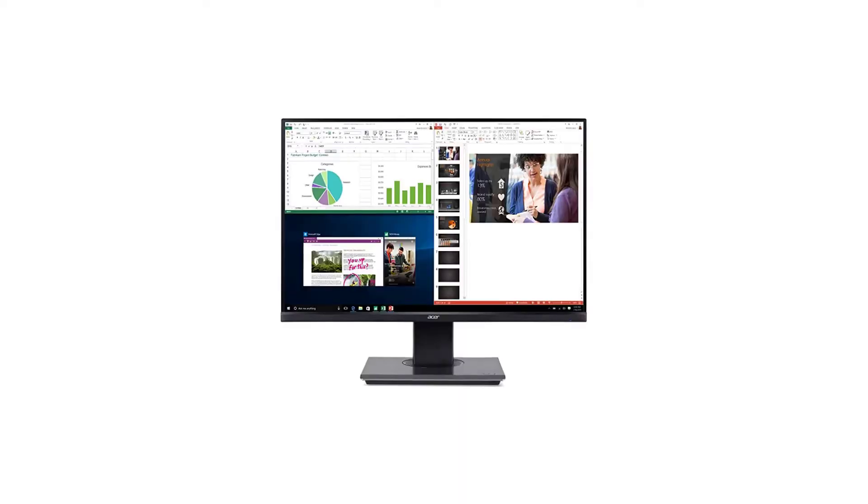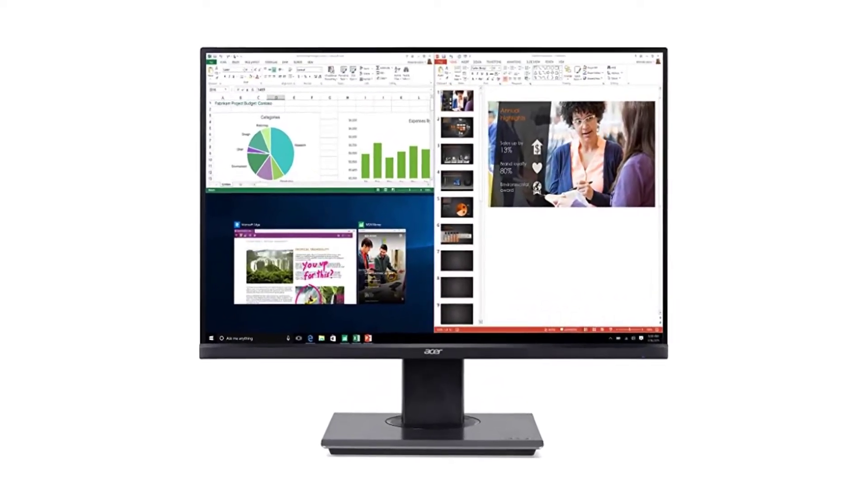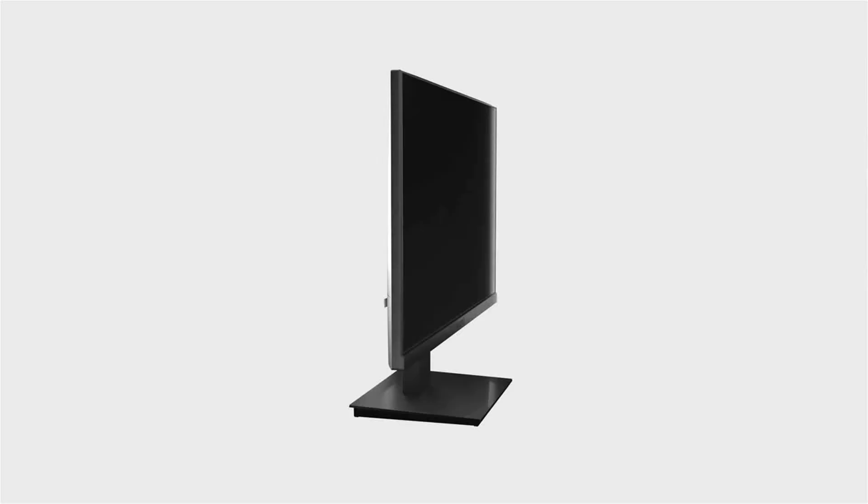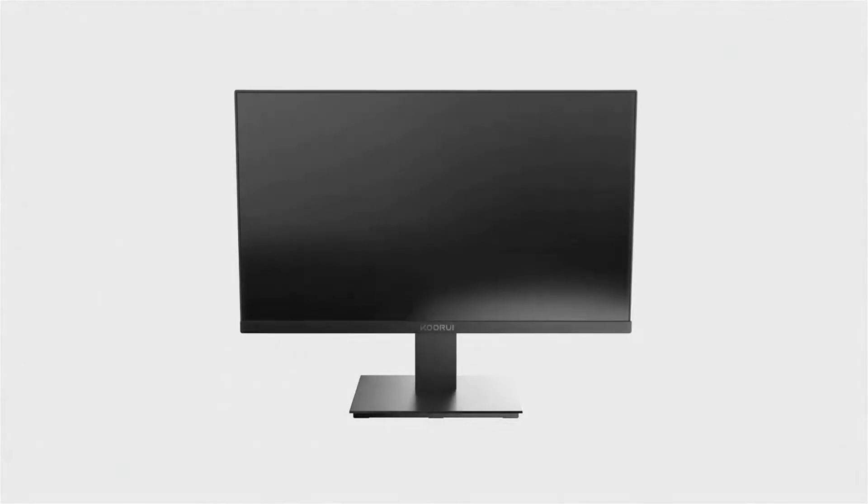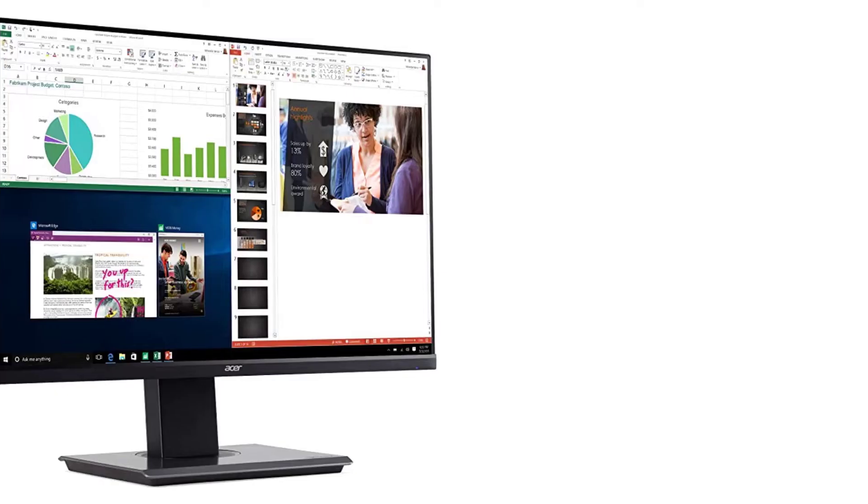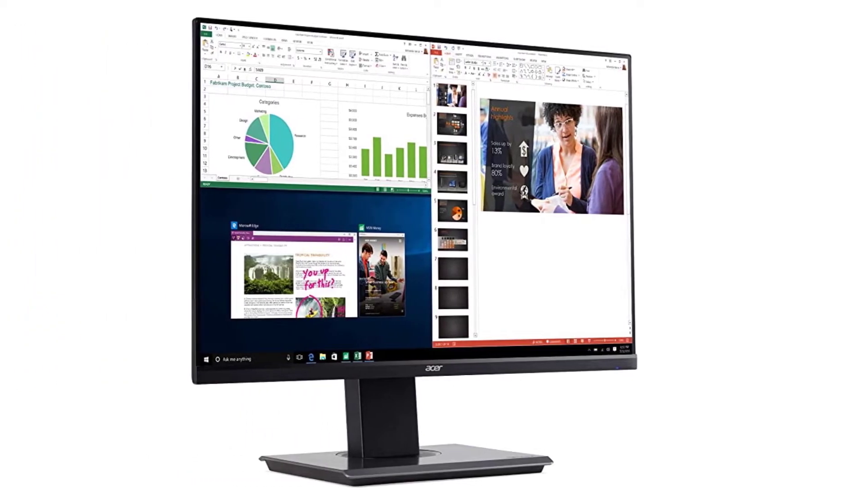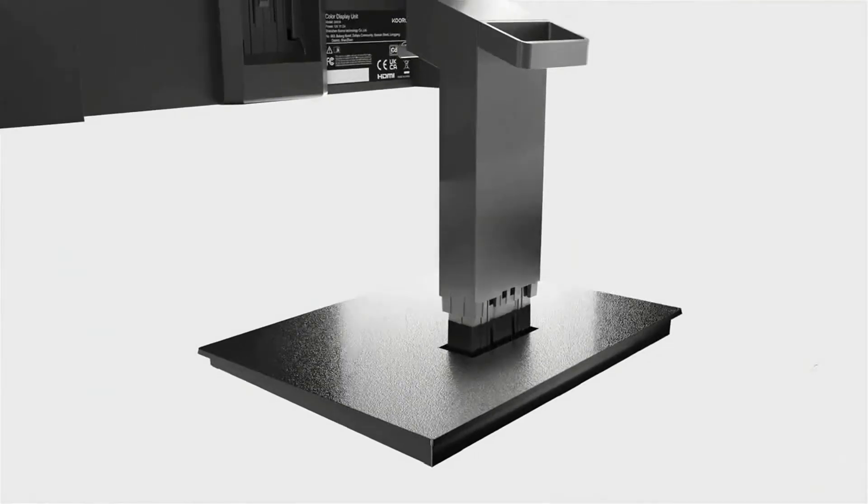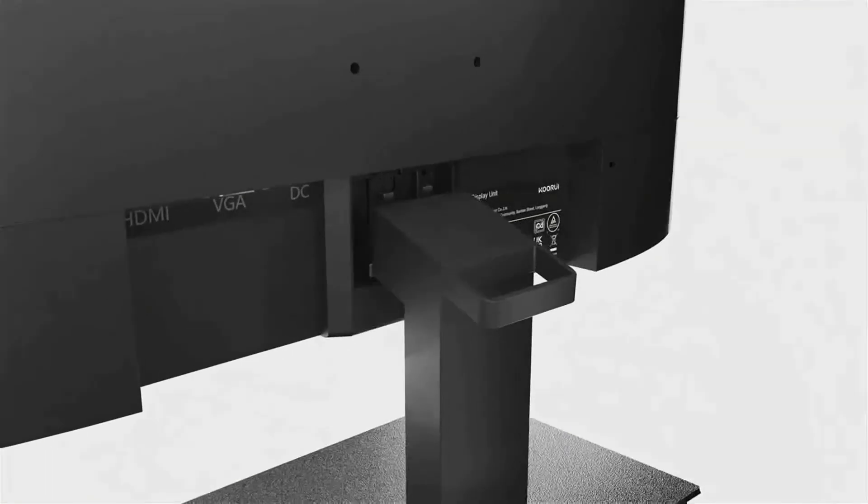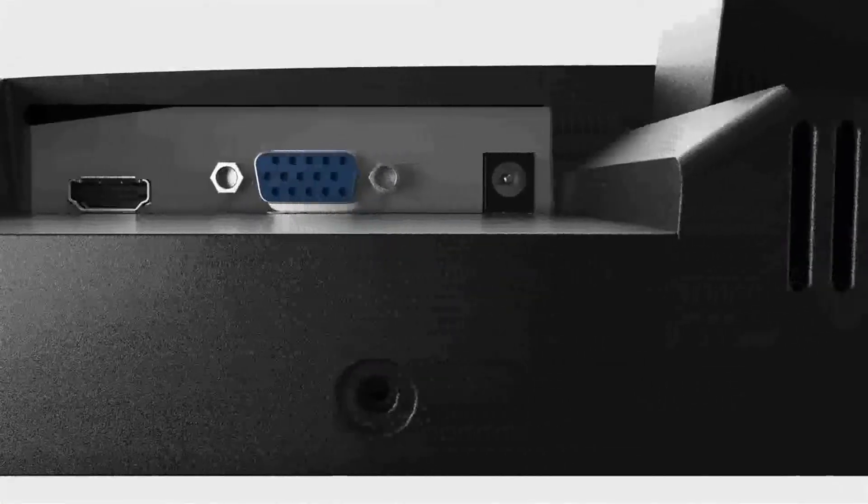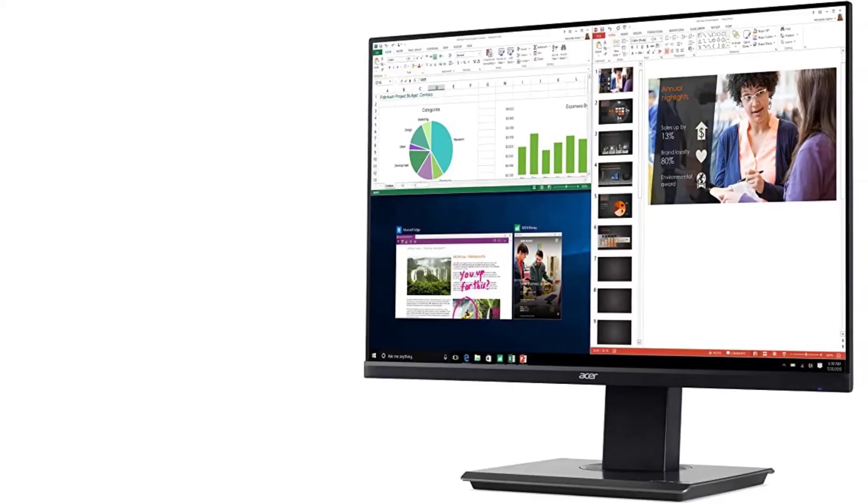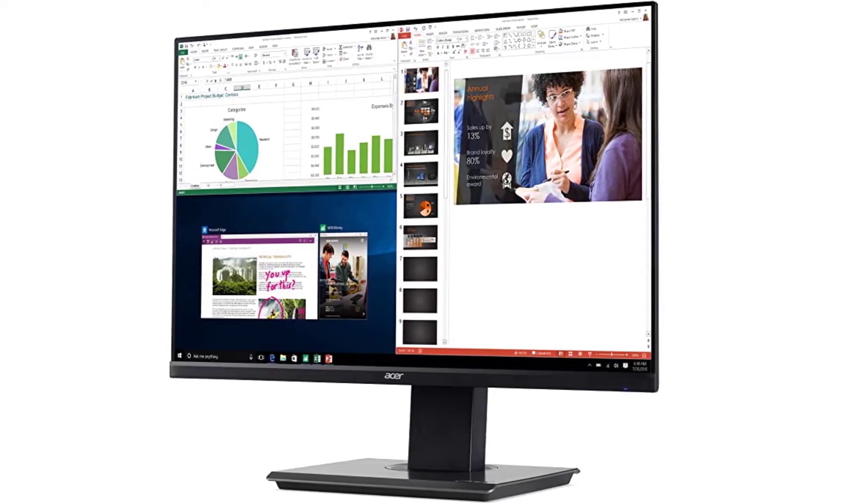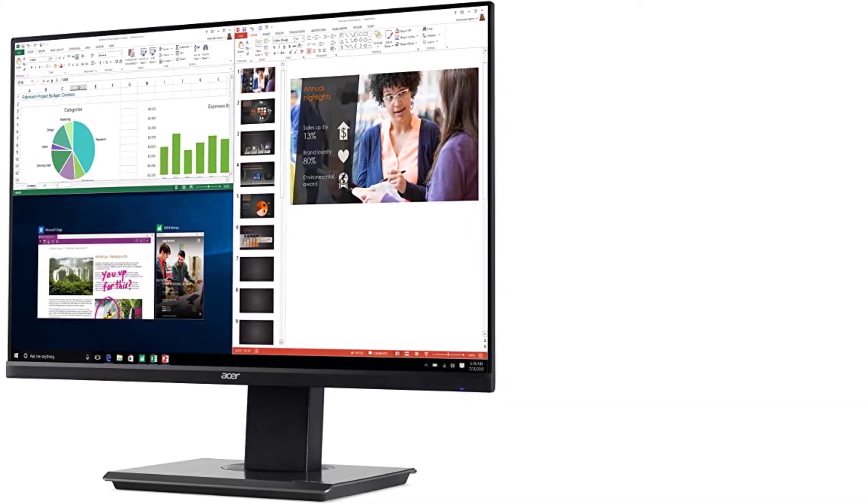Number 2: Acer BW257BMIPS 25-inch Full Monitor. The Acer BW257BMIPS 25-inch Full HD LCD display combines stylish functionality with amazing 1920x1200 resolution, allowing you to enjoy high-definition entertainment in the comfort of your home. Incredible 100,000,000,000 to 1 contrast ratio and rapid 4 milliseconds response time highlight the advanced technology.